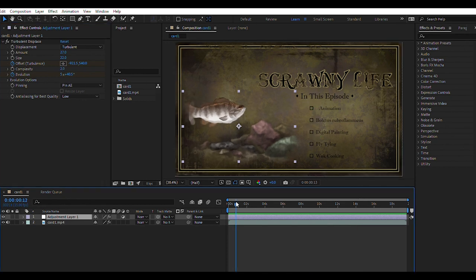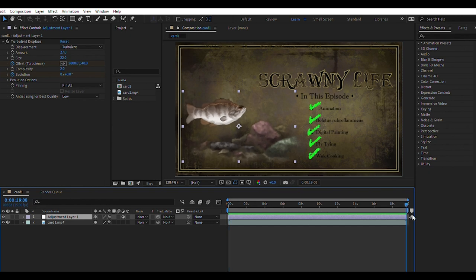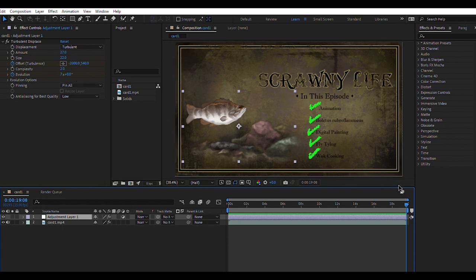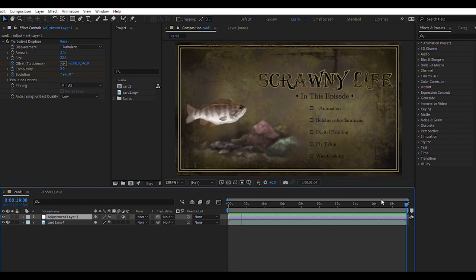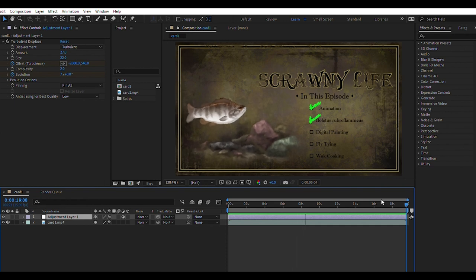I've built swim cycles for fish and dolphins in Blender, and I can tell you that in pretty much the same amount of time or less, I could build, rig, and animate a 3D model with a much better looking result — one I wouldn't need to hide with a turbulent displace. Frame-by-frame animation just isn't as versatile. If I want to reuse a 3D model, it's already rigged and ready to go, whereas with frame-by-frame I have to start all over.